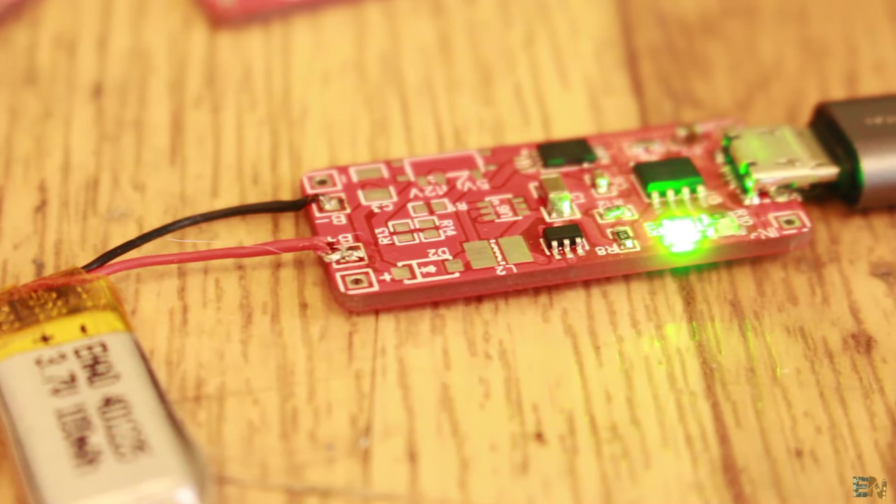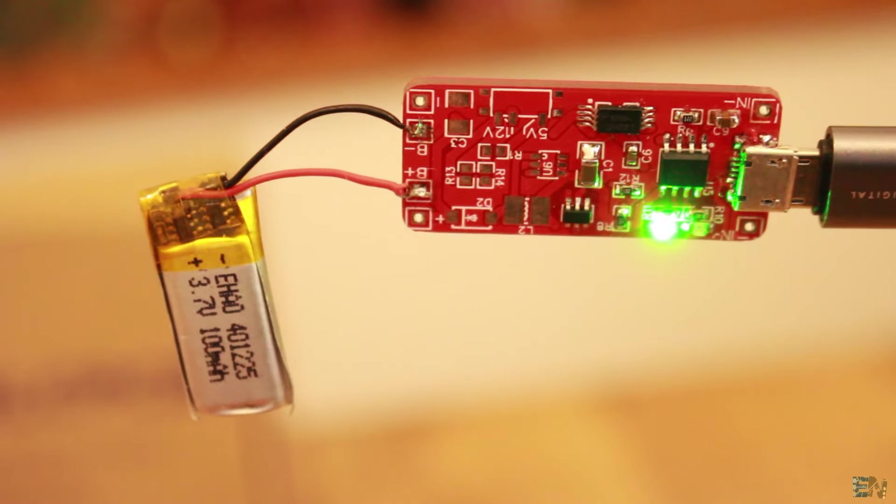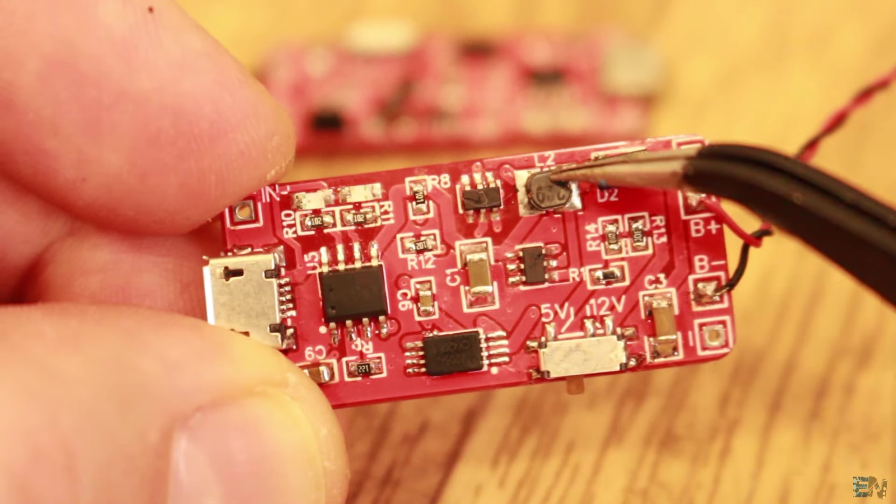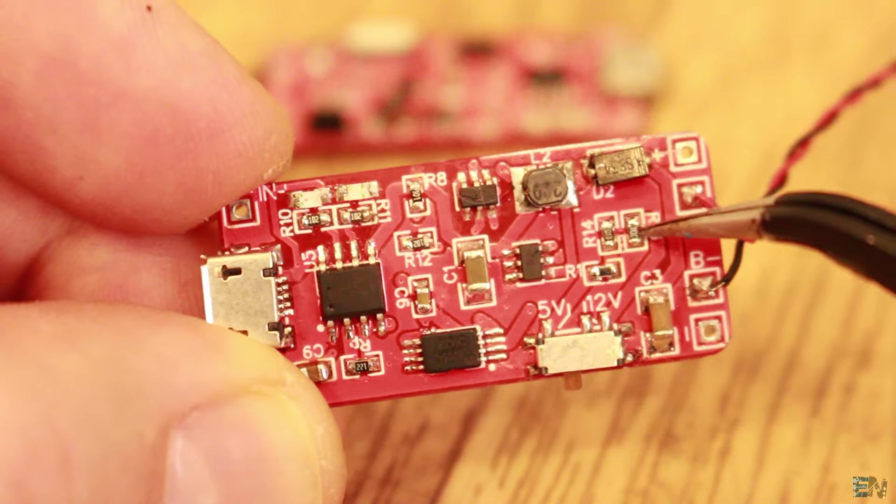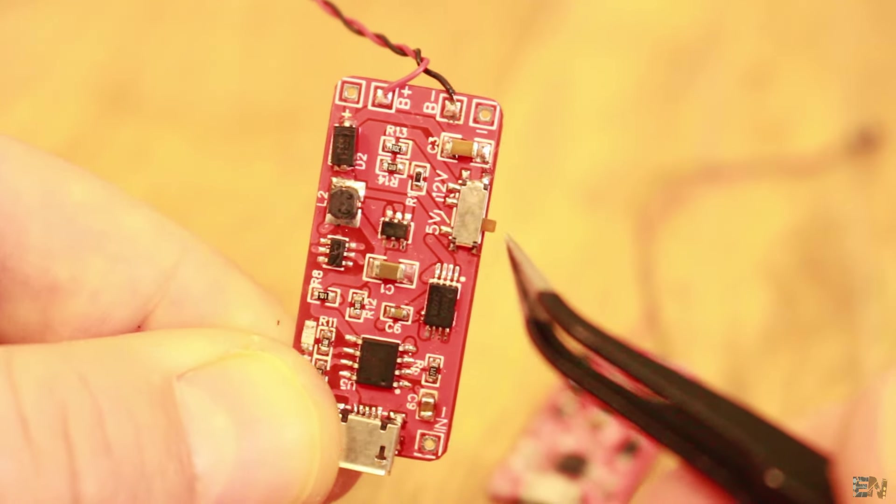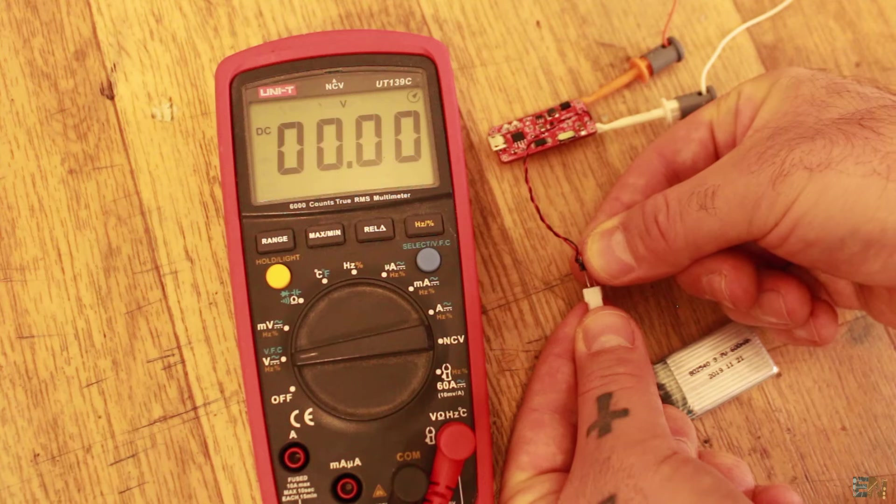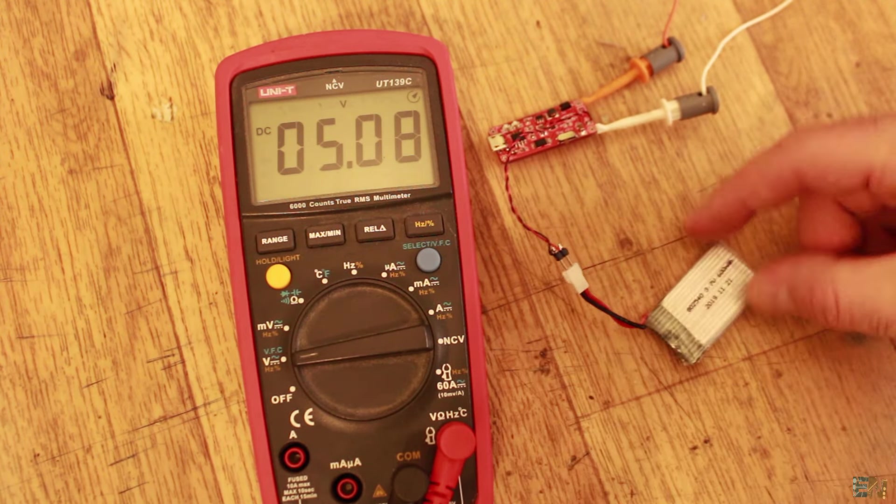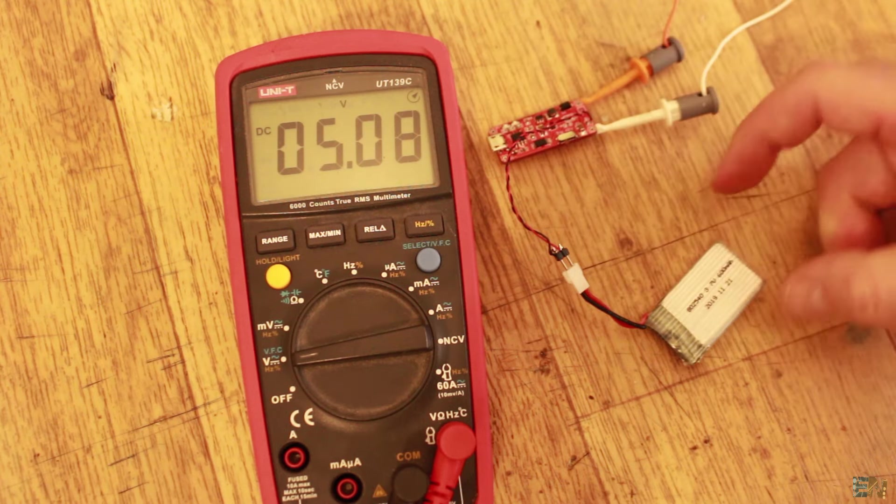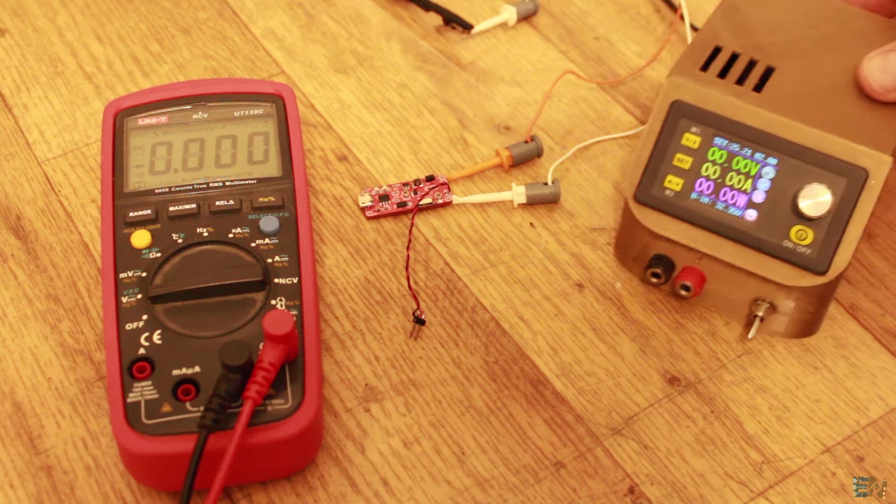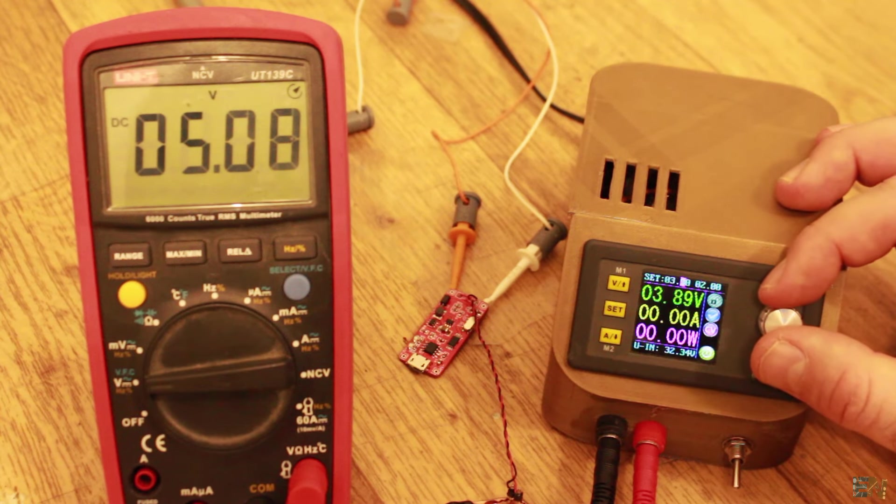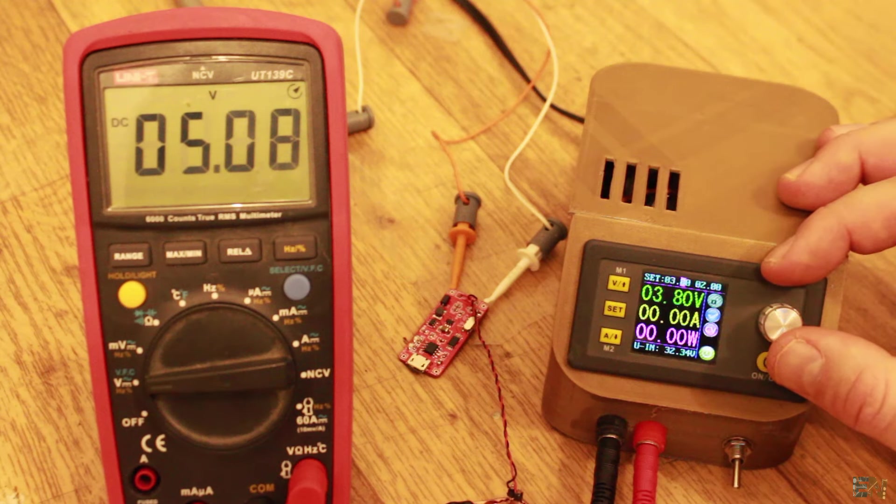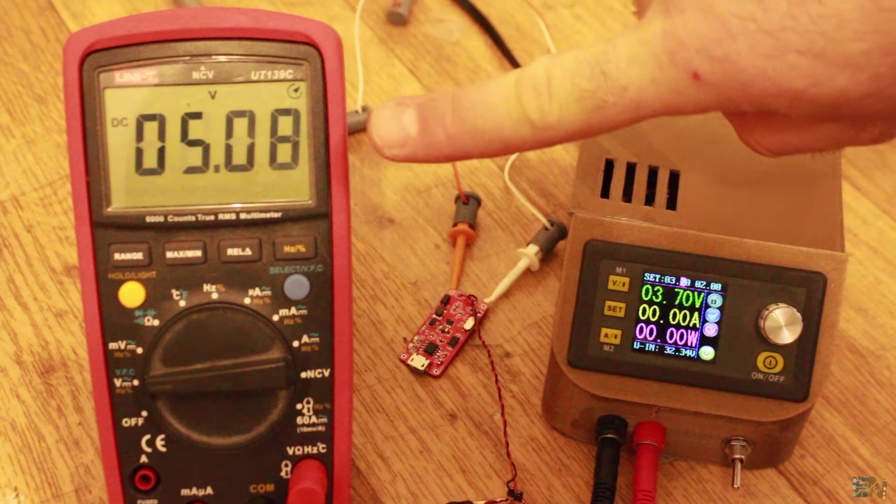I now keep soldering the rest of the components, the boost converter IC, the coil, the diode, and the output voltage resistors and the switch. Now I make sure that the switch is at 5V, I connect once again the battery and measure the output. As you can see it's 5V, so the boost converter works because the battery voltage is around 4.2V. So now we can make some more tests. Instead of the battery, I now connect the power supply and set it to 3.7V, which is the nominal voltage of a 1S LiPo battery. The output is still 5V, so till now we are good.